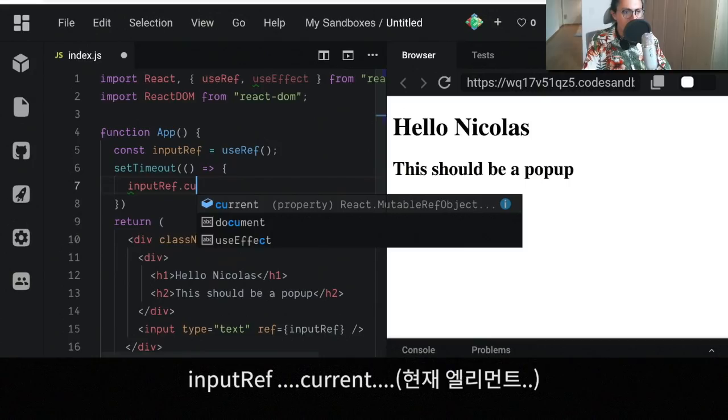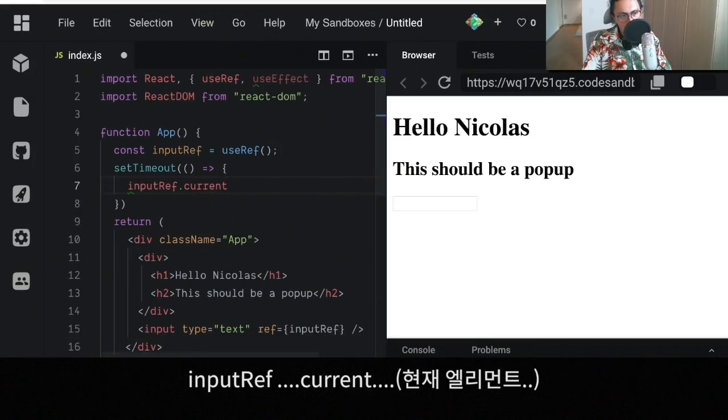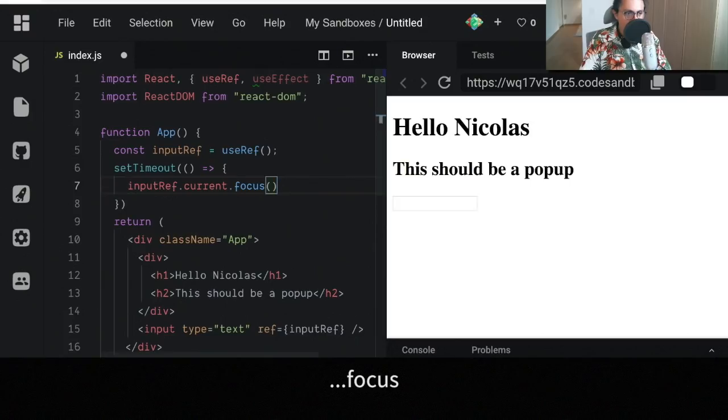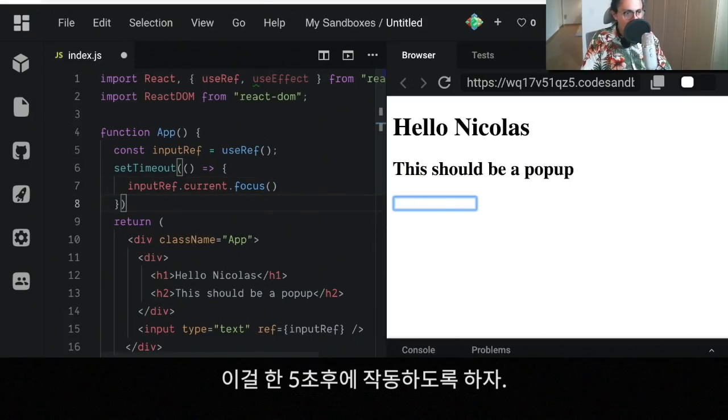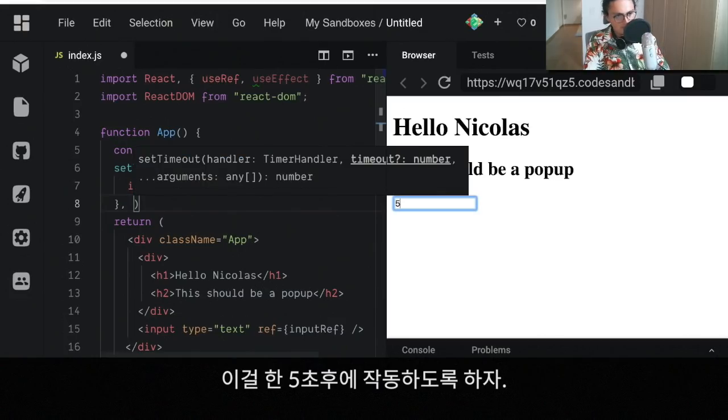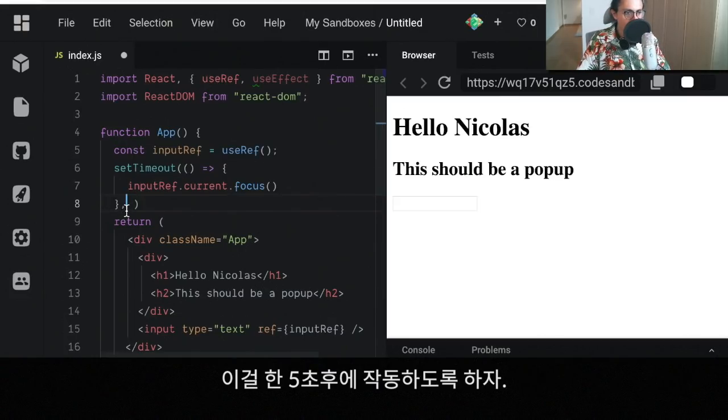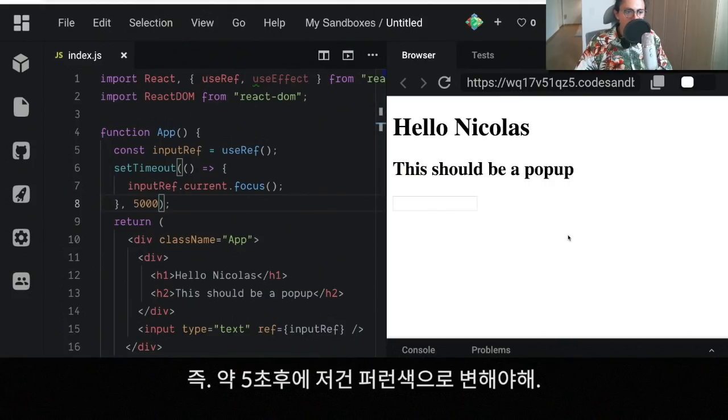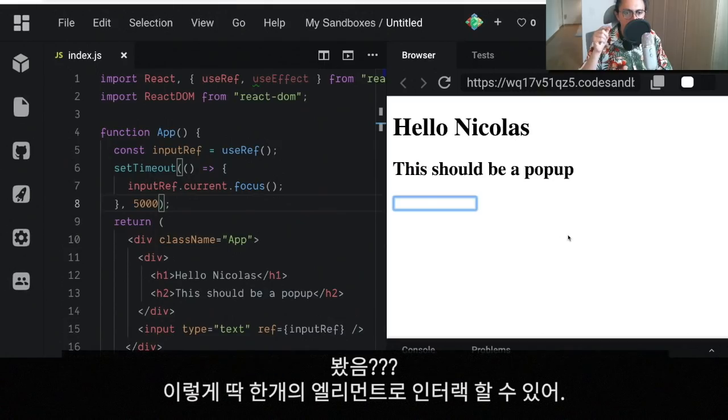And we're going to do this after maybe five seconds. So what should happen is that after five seconds that thing should become blue. There you go, you see? So this is how you interact with only one element of your whole HTML.